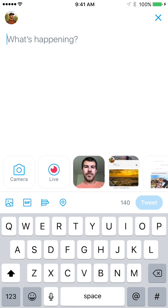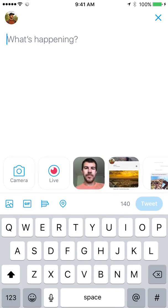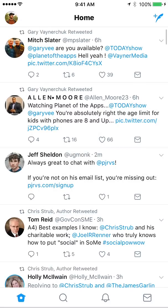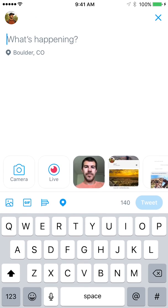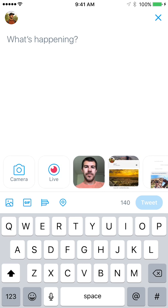When you tap Tweet to compose in the top right, it's very similar to before — you get a normal tweet, a camera, you can search for GIFs, do a poll, or add a location. You can swipe through your photos to pick one, and we still have 140 characters.